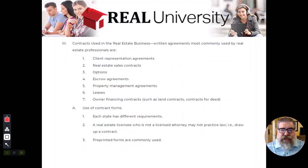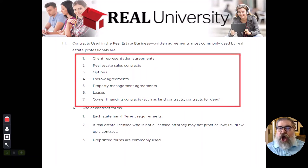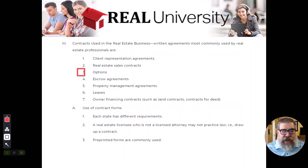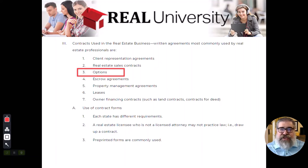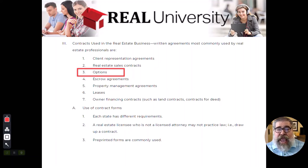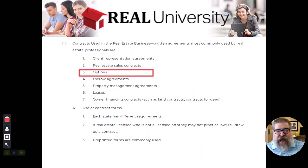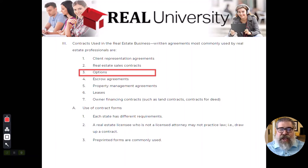Now, there are some contracts used in real estate, and there's one I want to point out: an option. An option is the right of a party to do something in the future based upon the terms we agree upon today — like layaway. It is a unilateral contract. All contracts in real estate are bilateral except one, and this is it. The option is the only unilateral contract we have in the real estate world.